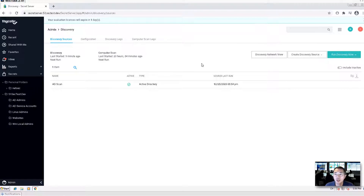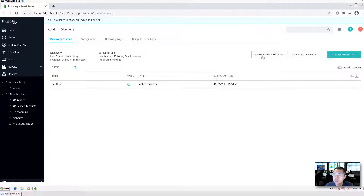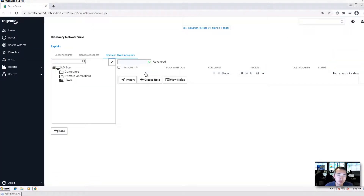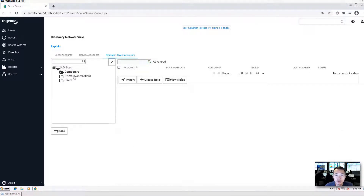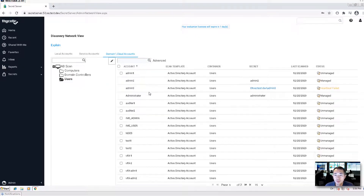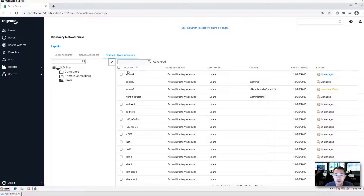Since it's running and we don't want to wait, I can show you the discovery result. You can directly go to discovery network view to see what has been discovered in your network. There are computers, domain controllers, and all users. Here are all users — the scan found them.